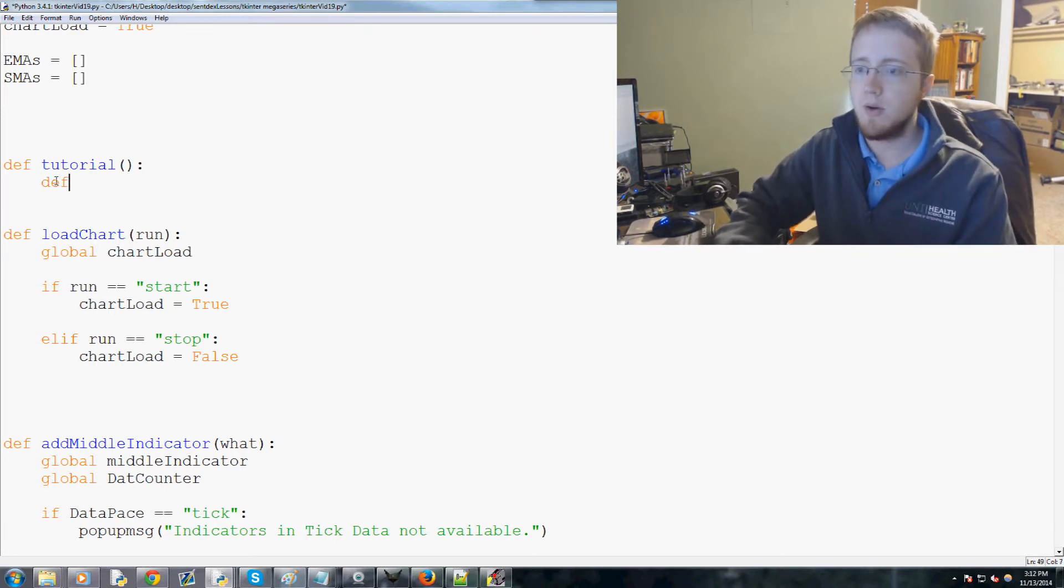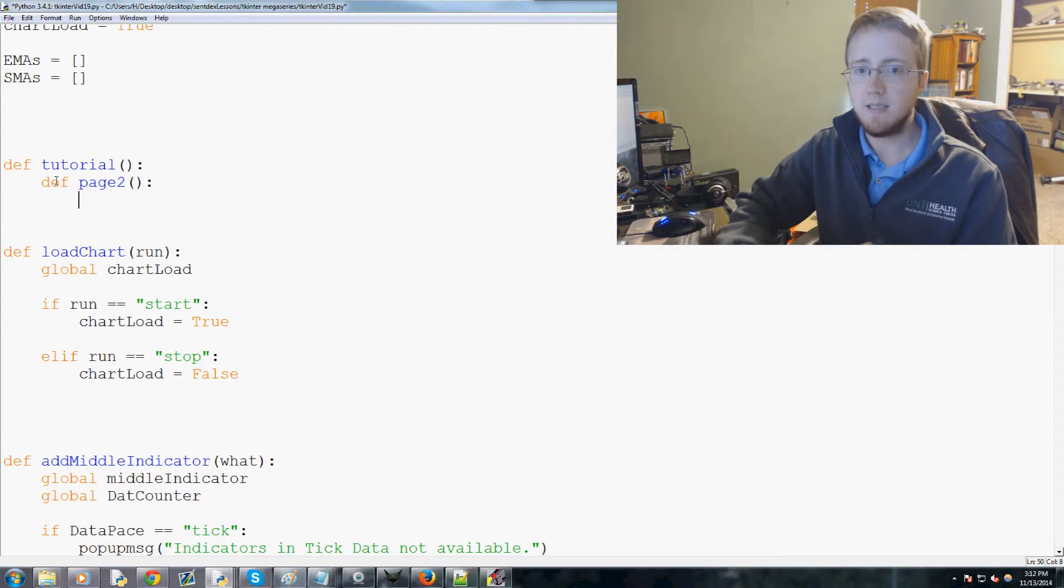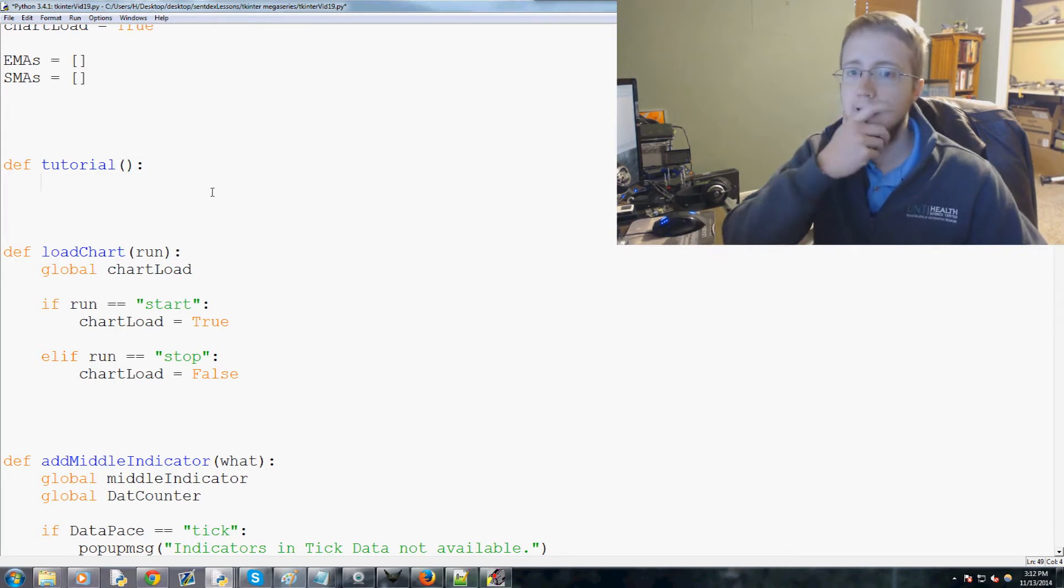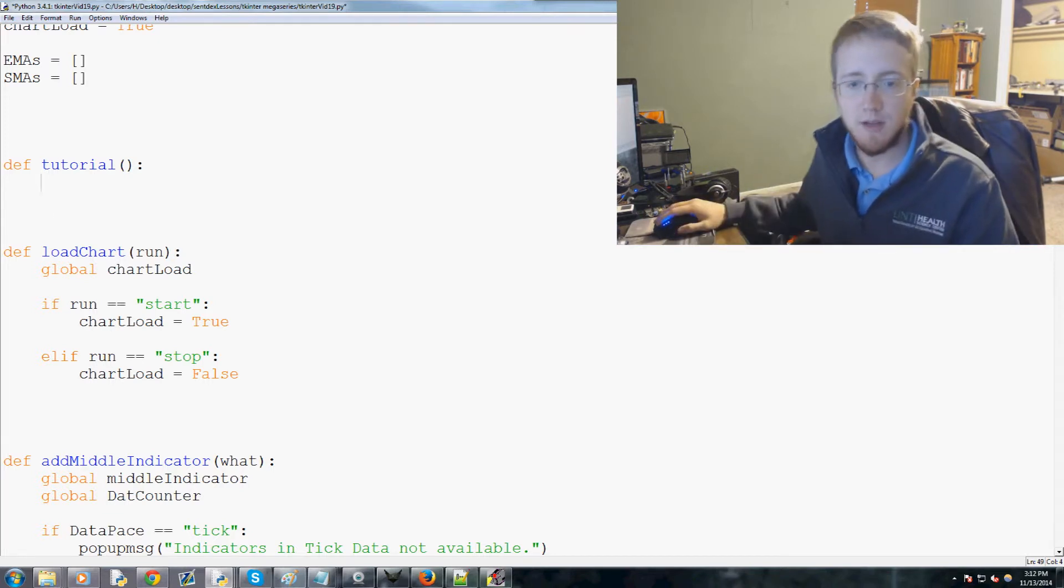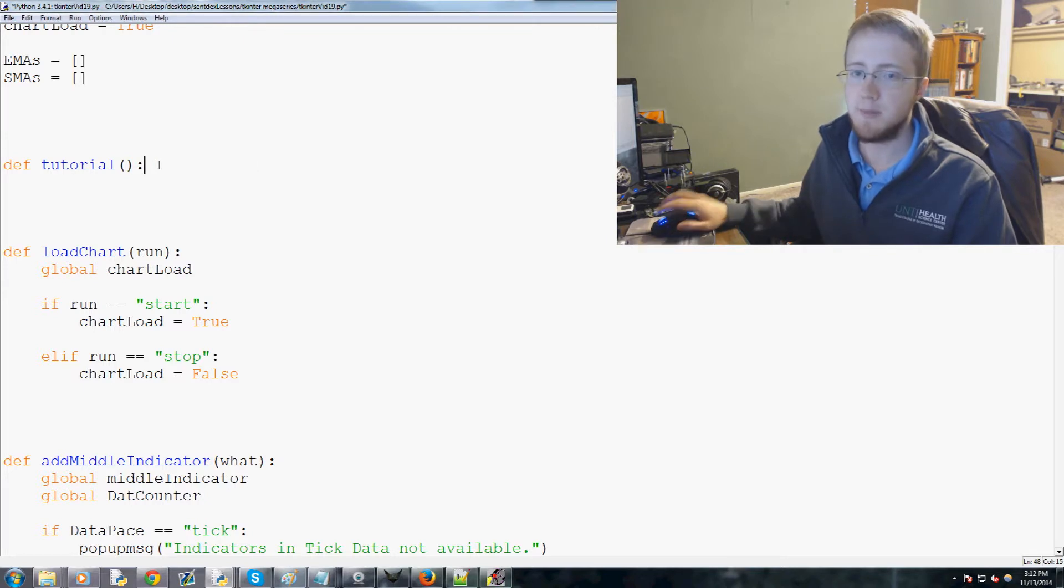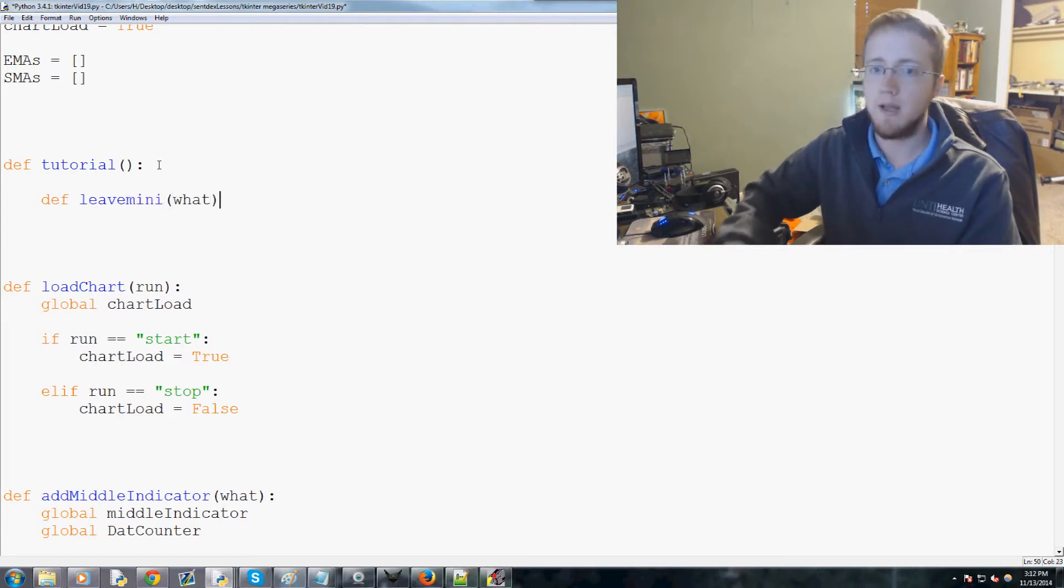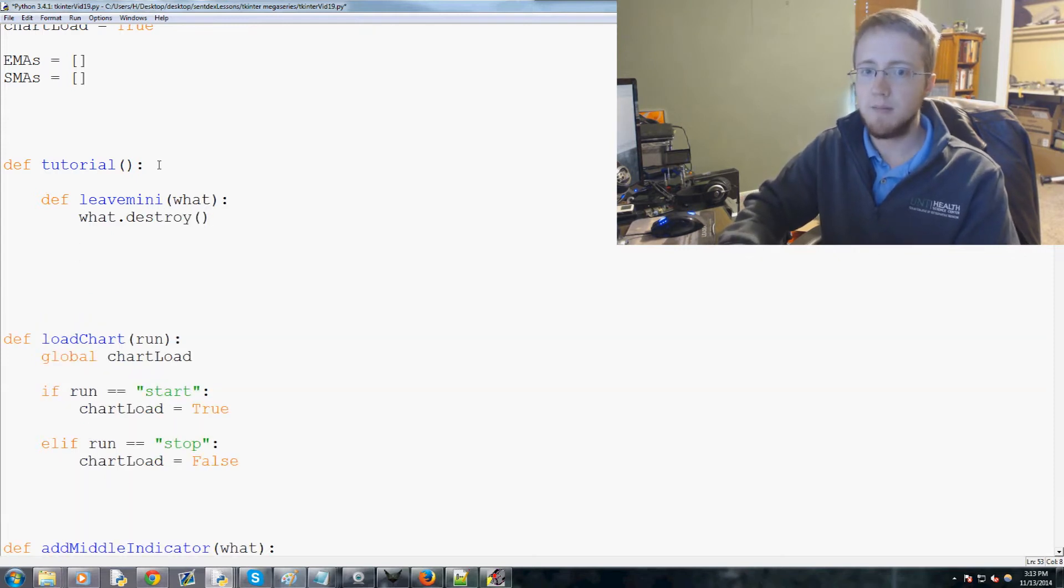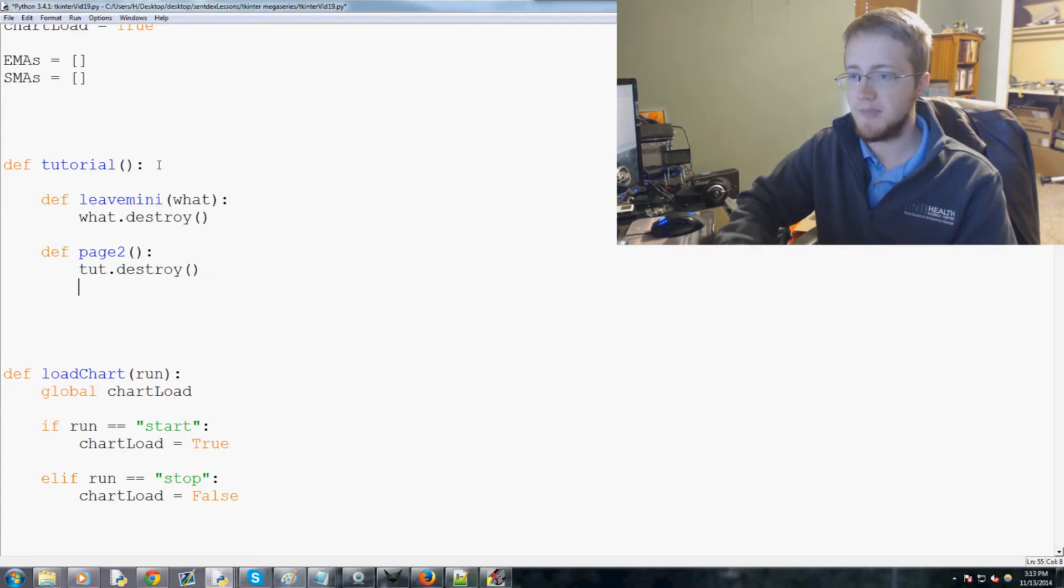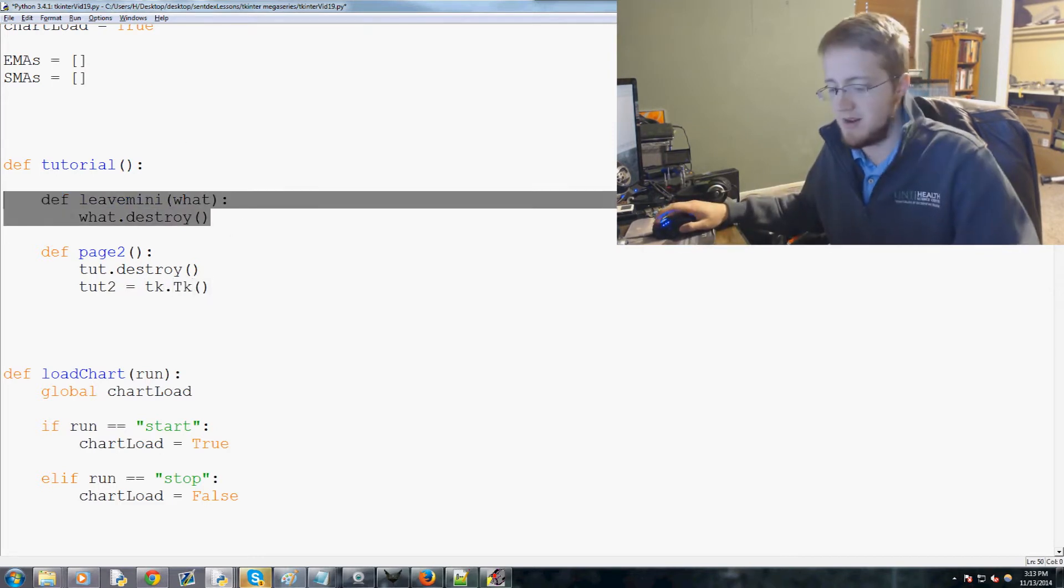We're going to define page two. I'm trying to think here. We're going to start tut, so I didn't really think this through because in my actual code I use that leave mini. We'll change that maybe at the very end. For now we'll say leave mini what and then what dot destroy. Okay, so define page two will be leave mini. In theory I think what I could do is tut dot destroy and then tut two equals tk dot capital TK. In fact, let me just comment this out. We might not need that after all.